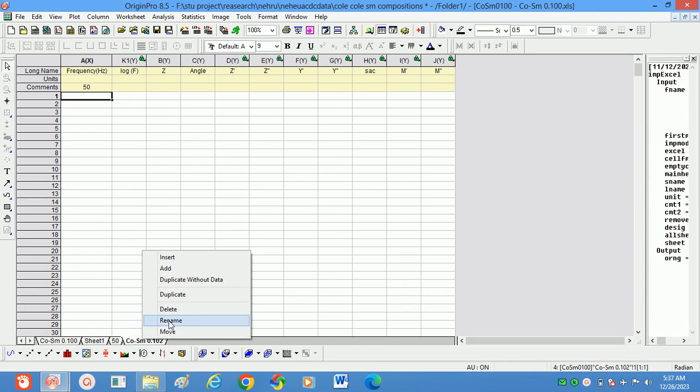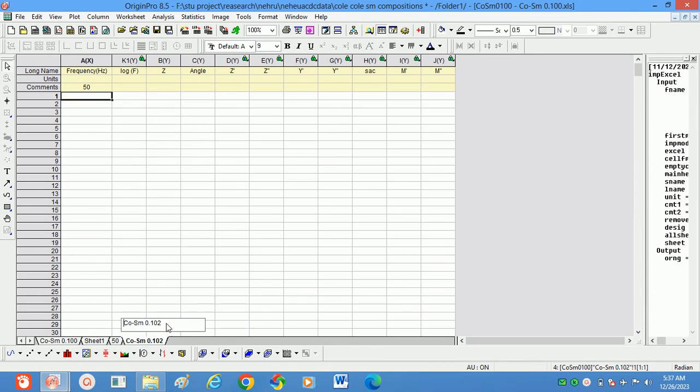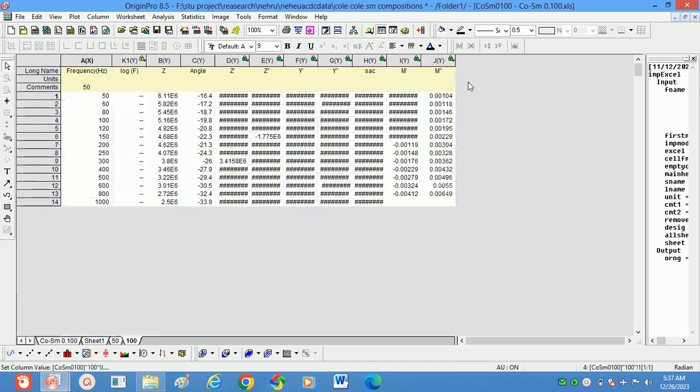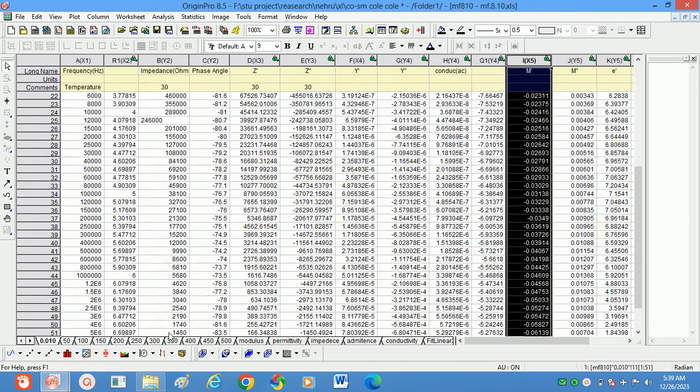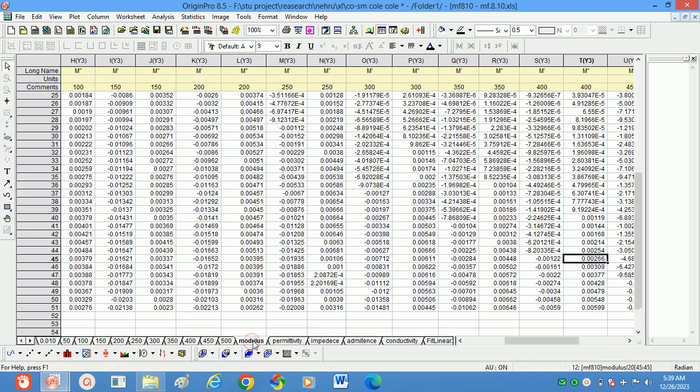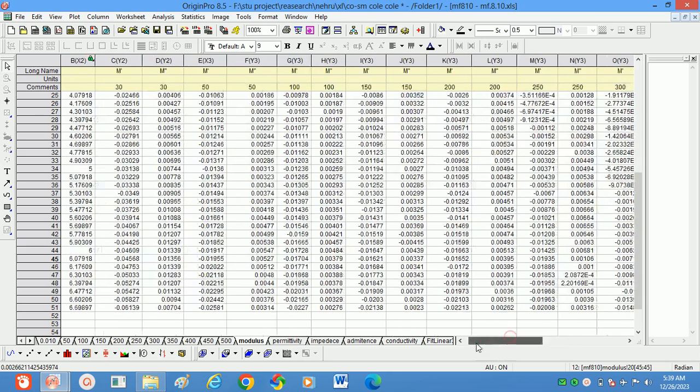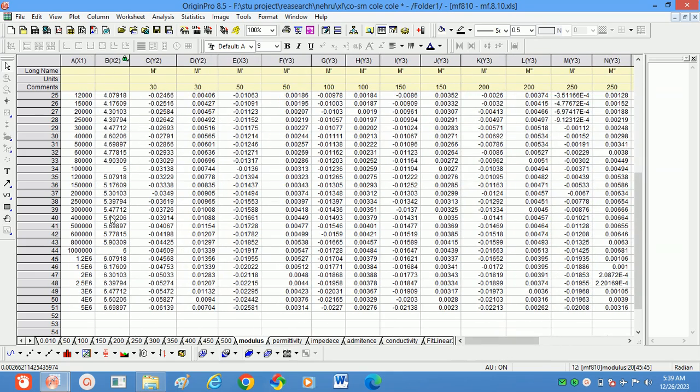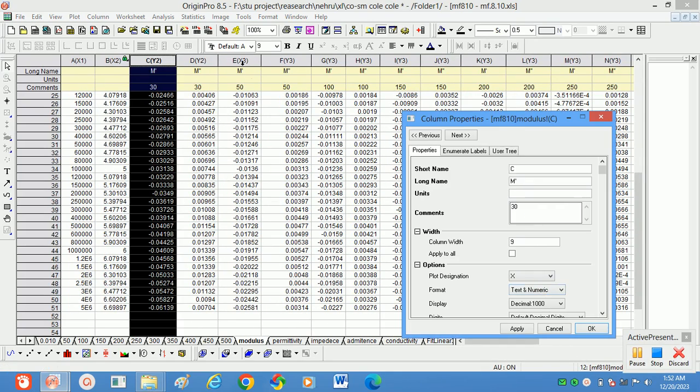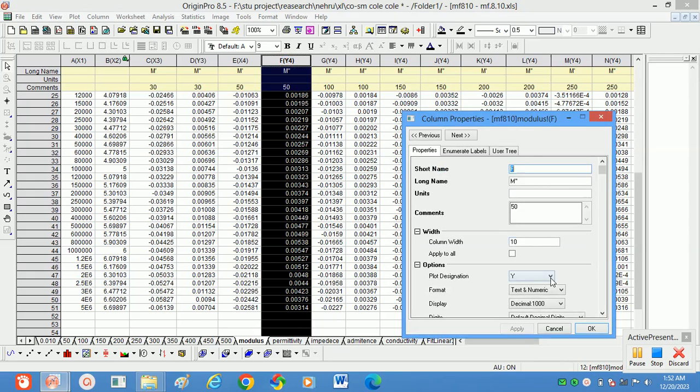Same like that, you will calculate for all temperatures: 50, 100, like that all temperatures will calculate. Just if you paste it, automatically you will get it. See here, this is all temperature values. By using these all values, we can calculate modulus and paste that modulus values in a particular sheet. This is the modulus data at all temperatures.